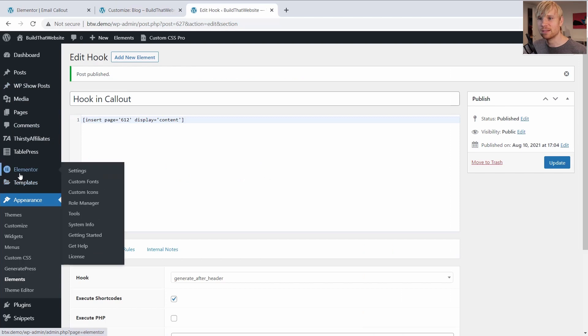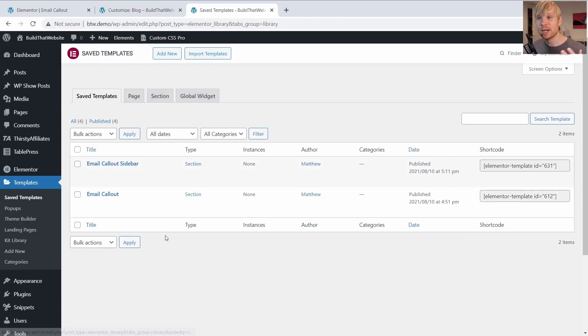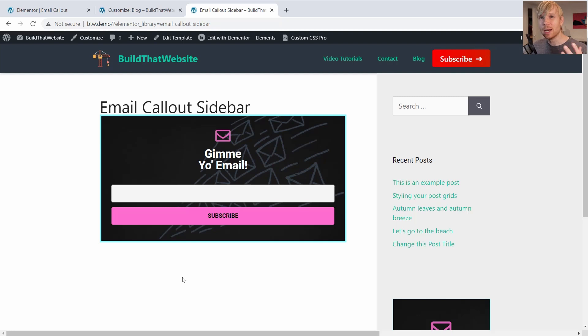So if I go to my saved Elementor templates, basically what I did is I duplicated this template, created a new template for my sidebar. And if we just view this really quick, I made a couple of changes that is going to make it more mobile friendly.